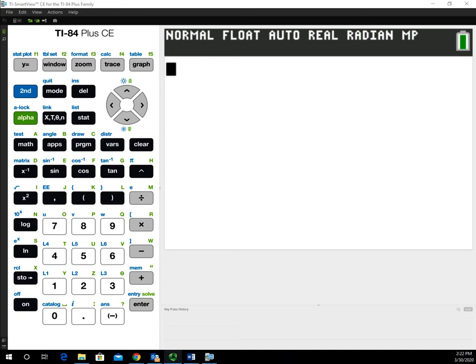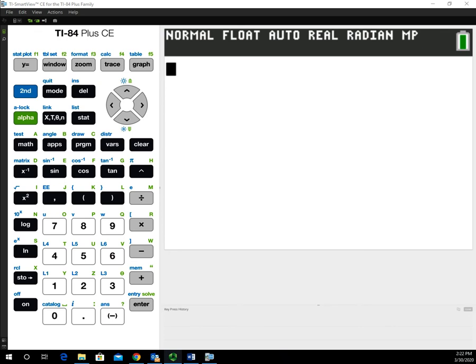In this video, we're going to look at how to use the tCDF function to find the p-value when doing a hypothesis test that uses the t-distribution. Specifically, this video will focus on the example from a hypothesis test on a quantitative variable for two independent groups, or the unpooled t-test, which we took a look at earlier.